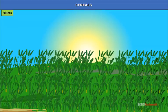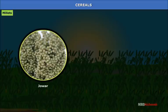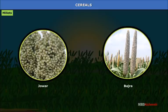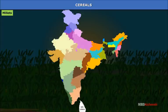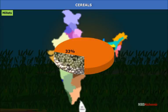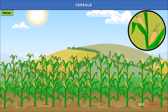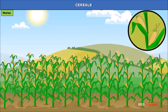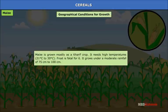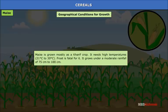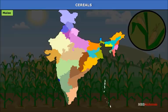Millets: The term millet includes a number of coarser grains like Jowar and Bajra, grown in drier parts of the country. They are also known as dry crops. India is the largest producer of millets in the world with a share of about 33% in total world production. Maize is a cereal crop and a coarse grain grown in the northern plains and hilly tracts. It is used both as a food and a fodder crop and provides starch and glucose for industrial purposes. Maize is grown mostly as a Kharif crop; it needs high temperature of 21°C to 30°C, and moderate rainfall of 75 cm to 100 cm. Frost is fatal for it. It is grown in practically all parts of India, with Uttar Pradesh being its leading producer.